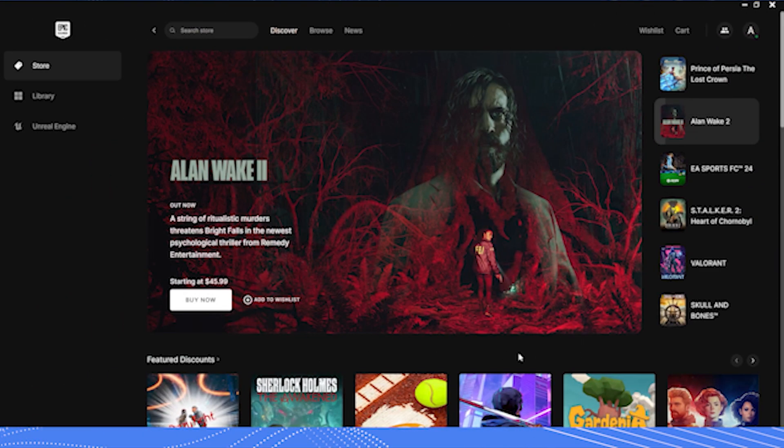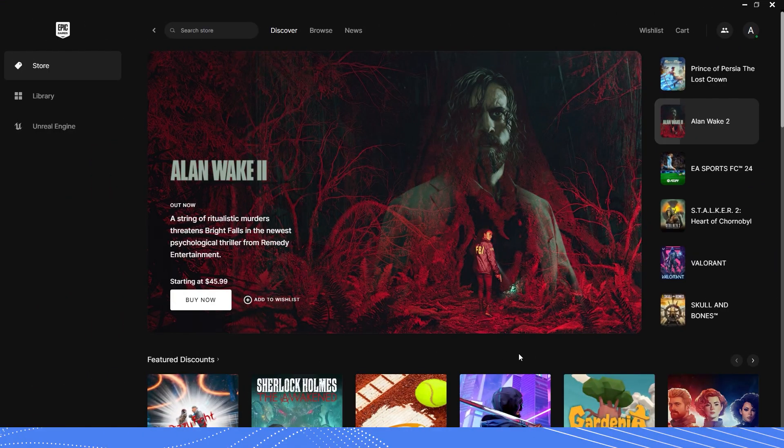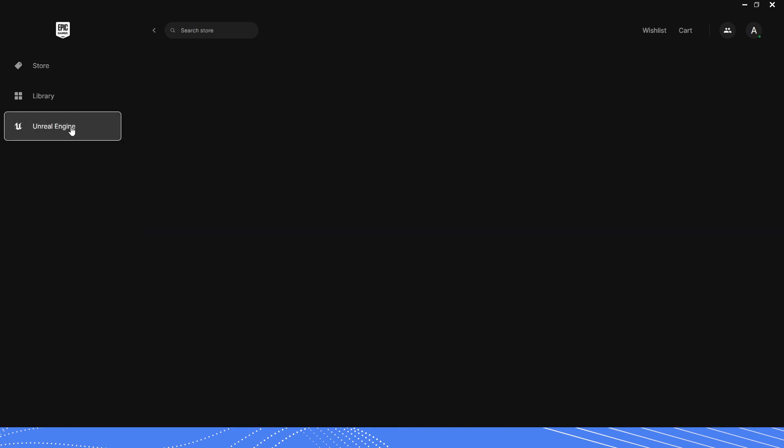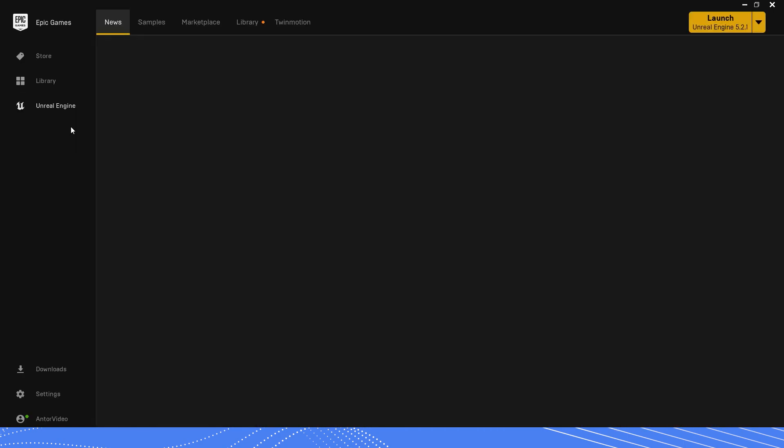First, open up your Epic Games Launcher. Go to your Unreal Engine section and open your Unreal Engine project.